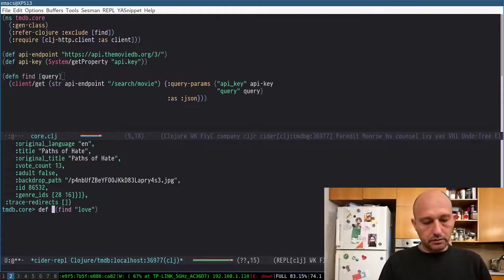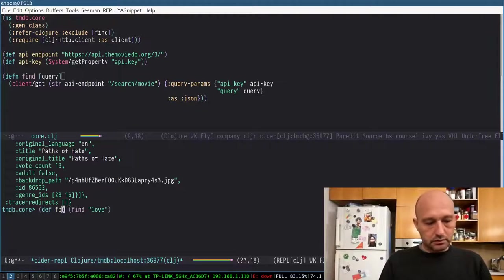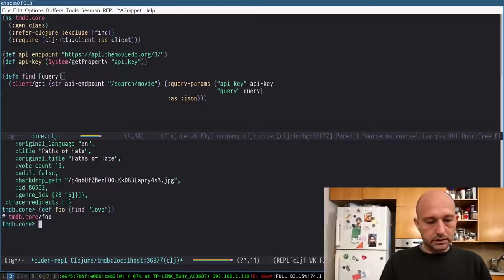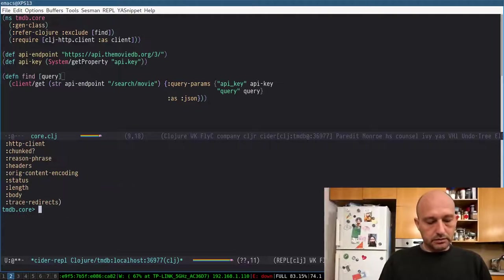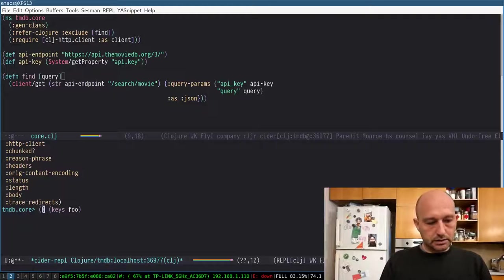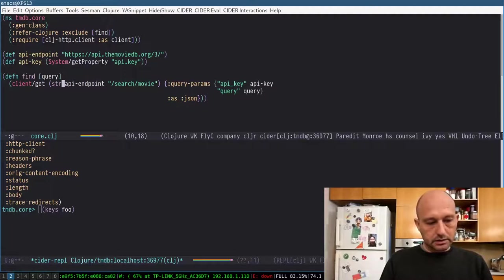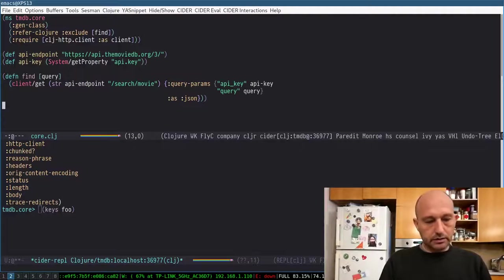So like this. I'm going to ask for keys. So actually I need the body only.